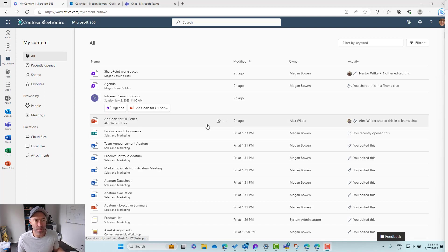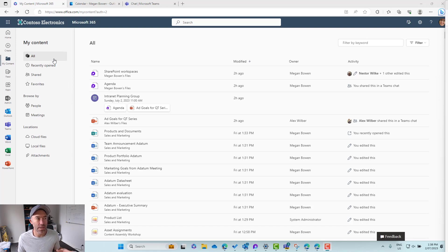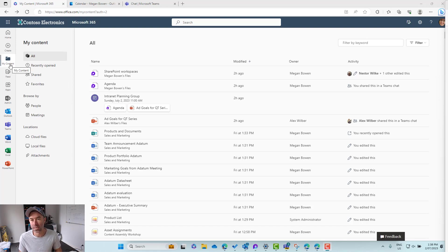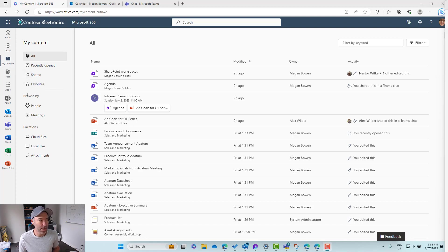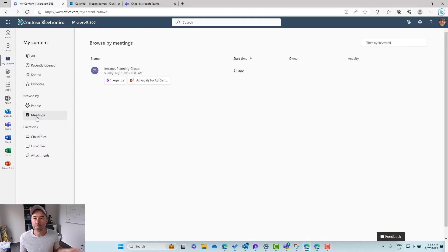So we can see here that I'm logged in as Megan and I'm in the Microsoft 365 My Content section. On the left hand side, My Content. Now you can see here that we can browse by meetings.